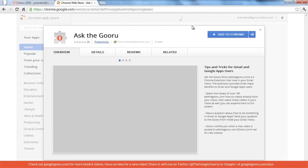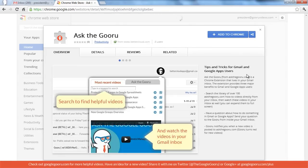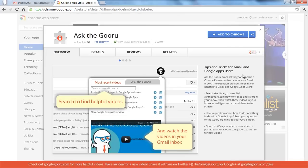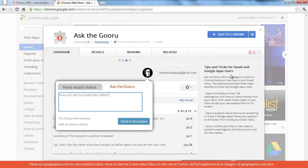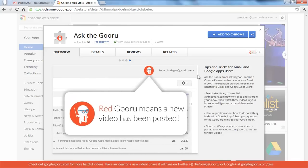We've got some details about the extension here, tips and tricks for Gmail and Google Apps users. Basically what this does is puts a little icon in your Gmail inbox. You can click on it to view recent videos, and you can also send questions to me, and I'll try to get back to as many people as possible.